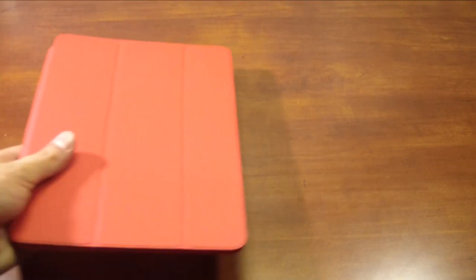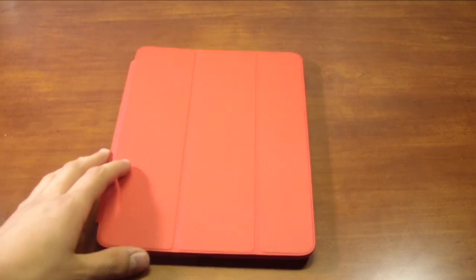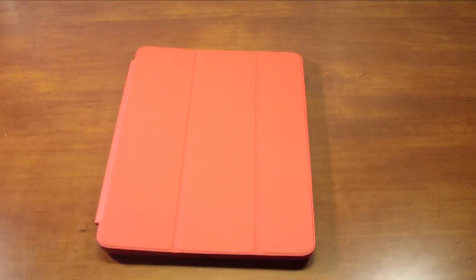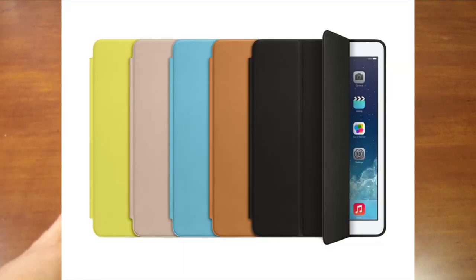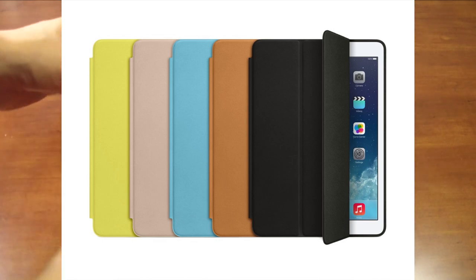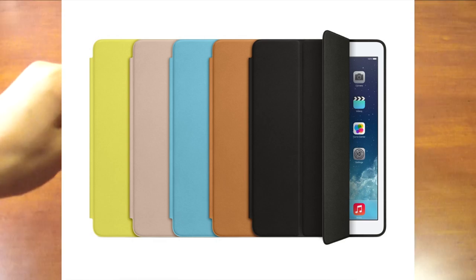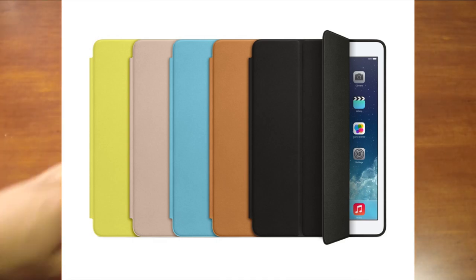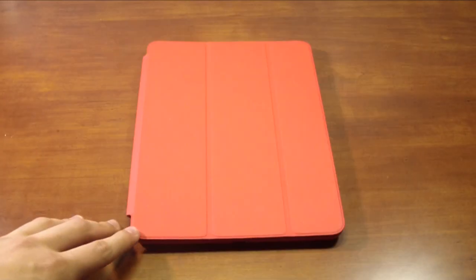Now the one I have here is the product red and the product red pricing does not change, so it is still the same pricing. It comes in a few different colors such as yellow, pinkish grey, baby blue, orange, and black, and the product red which is the one I have here in the video with me today.